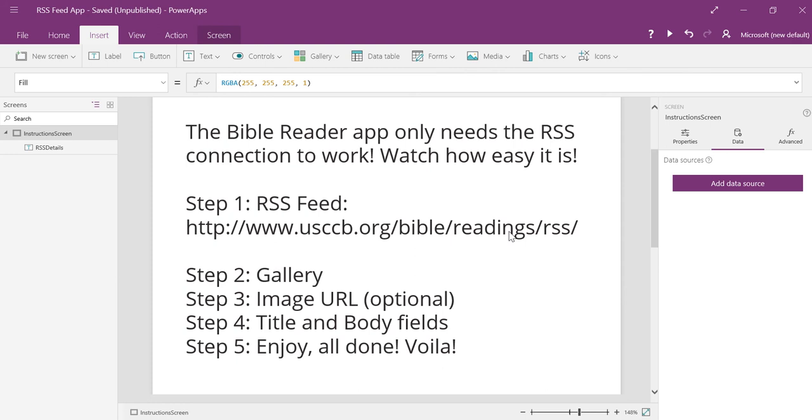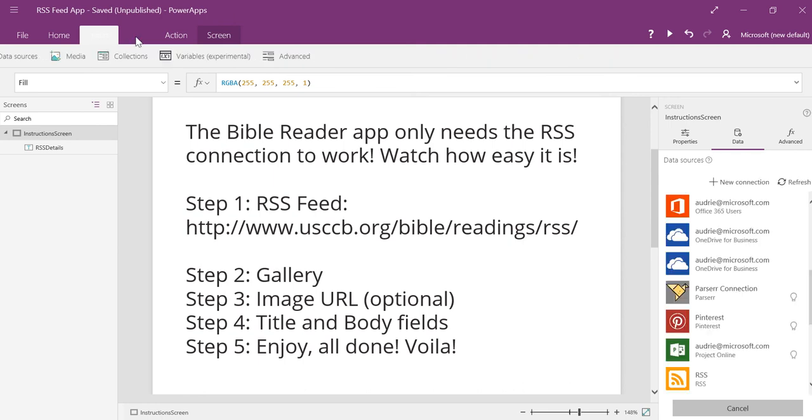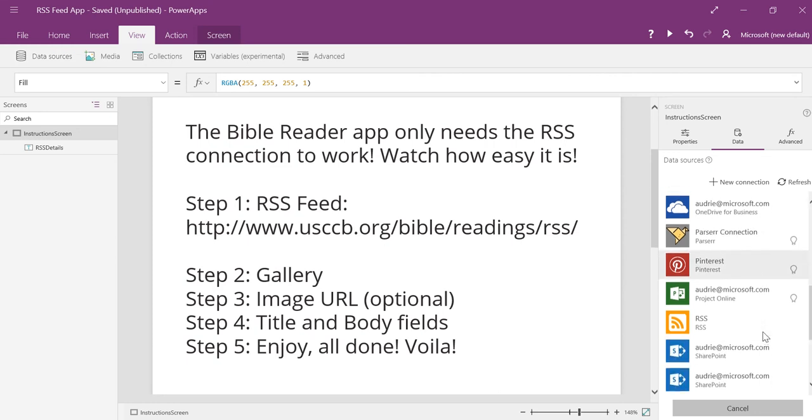Now, in order to complete step one, I need to add the connector. So I'm going to go ahead and hit add data source. And you would find that if you don't see it on the right, go to view menu and choose data sources. And then if you have an RSS feed, or if you have used it already, you can get it from your list of connectors. Otherwise,